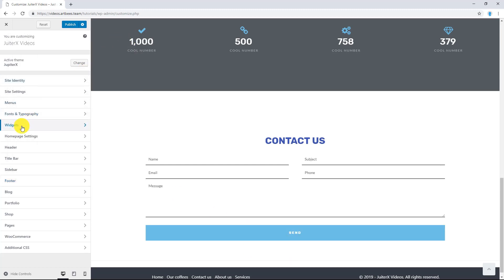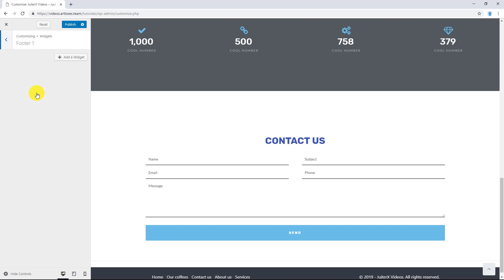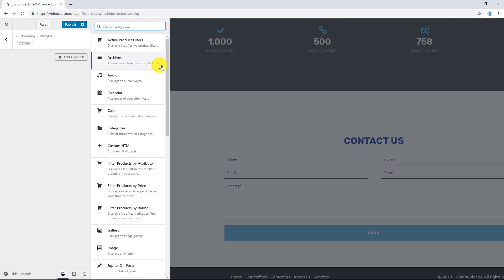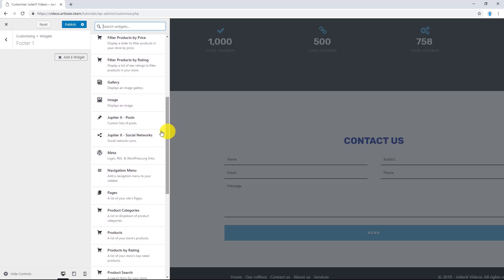So, let's go and close this and let's click on Widgets. Here we decide which widgets to display in each area. Let's click on Footer 1 and we have Add a Widget button.